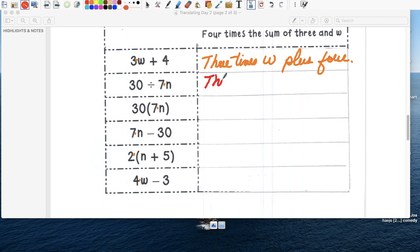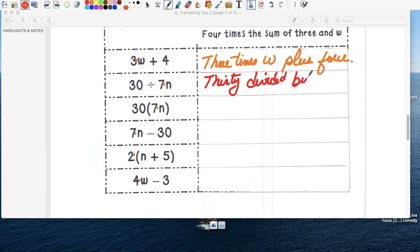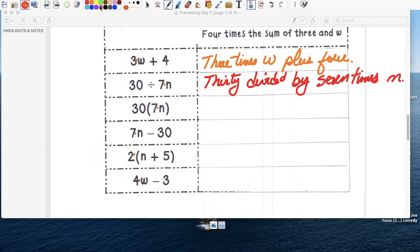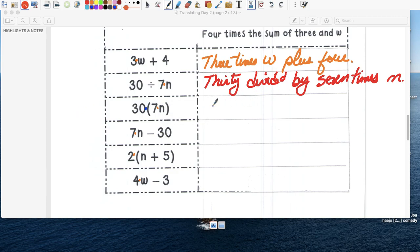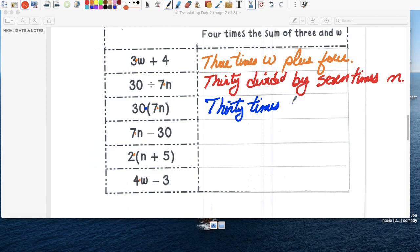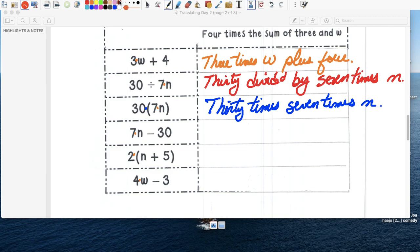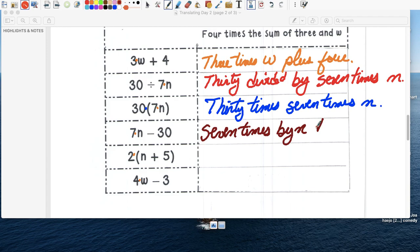Thirty. Divided. By. Por cuánto? By seven. Times. Un número que no conozco. So we're going to write thirty. Times. Trinta. Multiplicado por. Seven. Times. Otra vez. And. Seven. Times. Or multiplied. By n. Decreased. By thirty.